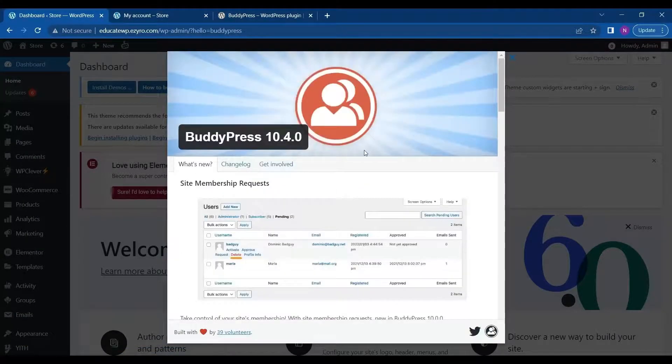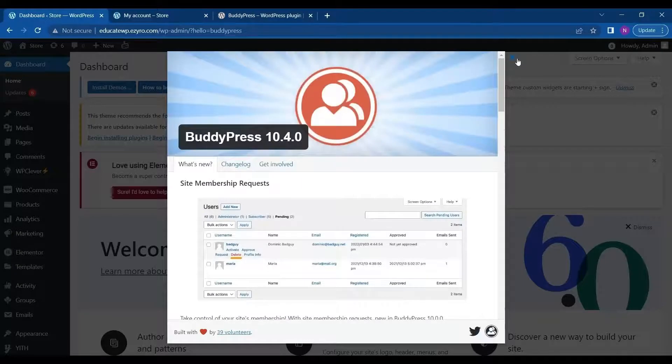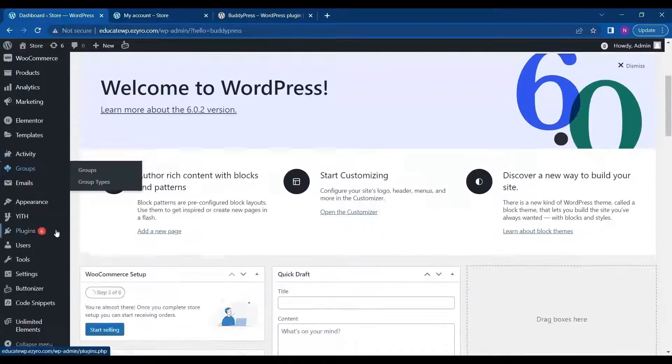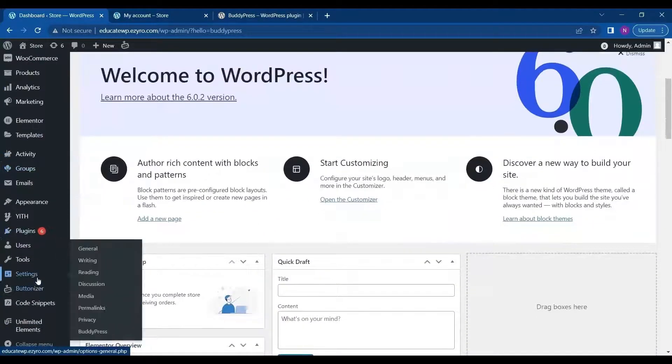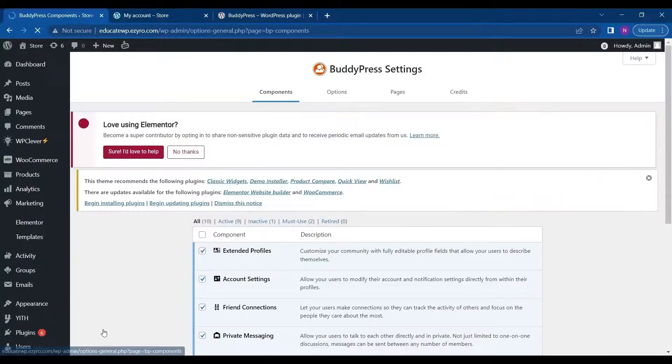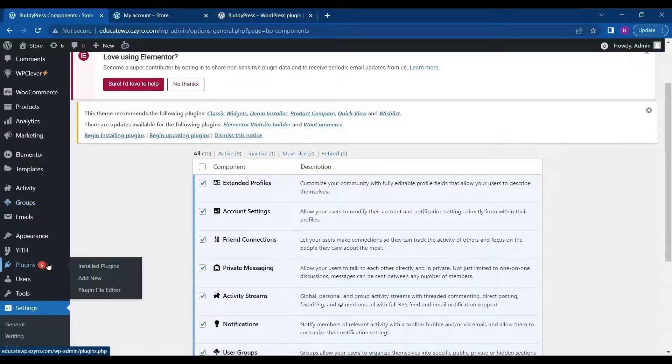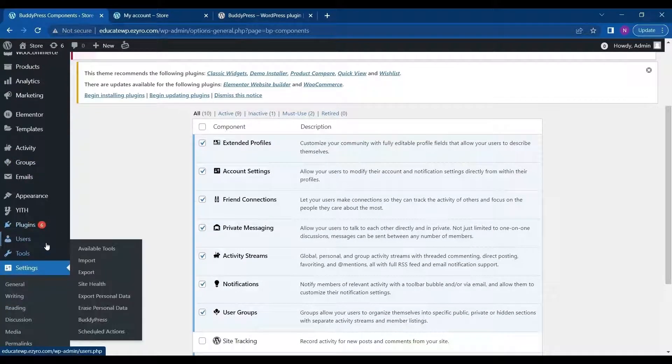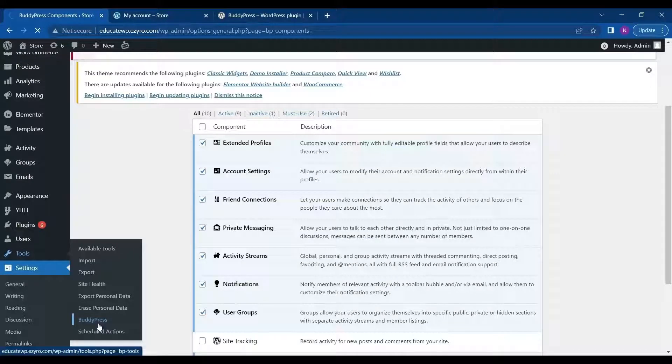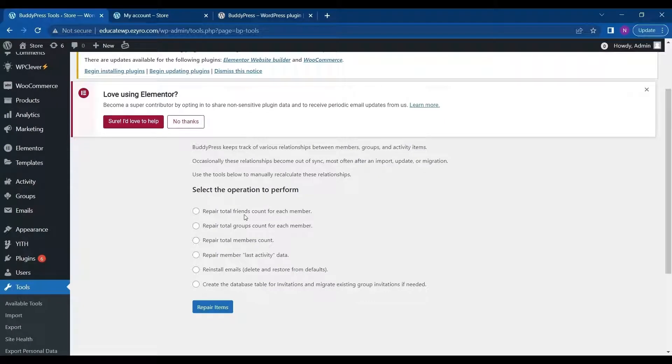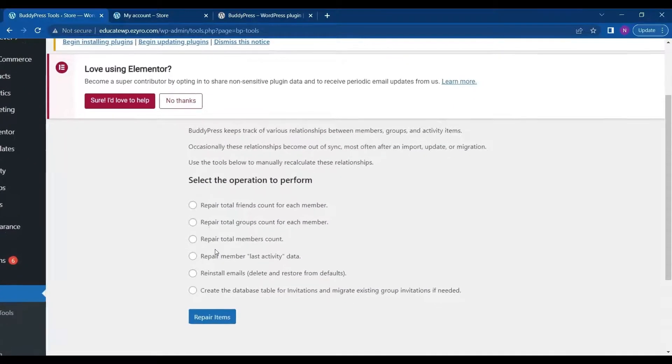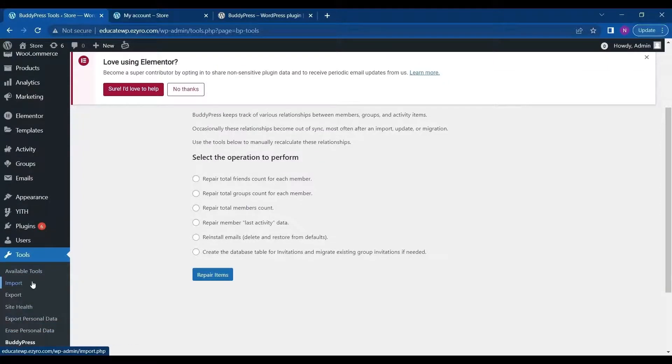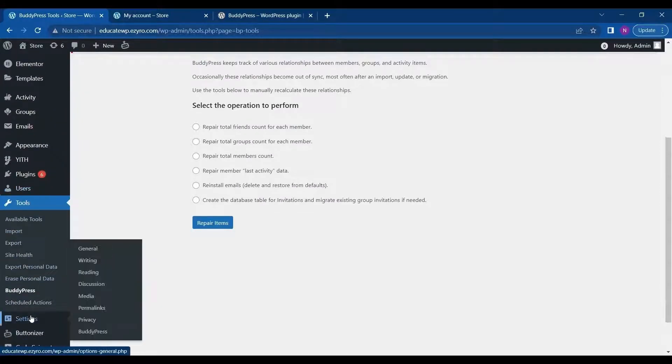This is just about BuddyPress and its current version. After installing it, you will see it in your settings under BuddyPress. If you ever have a problem and want to troubleshoot it in BuddyPress, you can just go to Tools on your left side menu and to BuddyPress. There are some quick fixes for you. For now, I will go on to customizing it. Go to Settings, then BuddyPress.